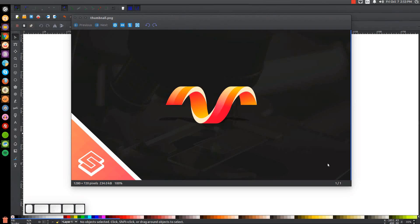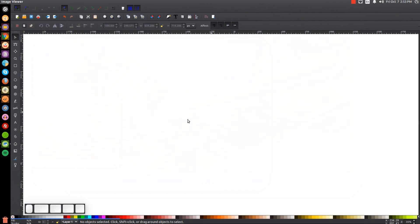This is Nick with LogosbyNick.com and in today's tutorial I'll be demonstrating how you can create this vector helix icon using Inkscape. At any point in this tutorial you can look down at the bottom left hand side of my screen to see which mouse clicks and keystrokes I'm using. If you'd like to know how you can make Inkscape appear dark and with these custom icons, a link to that information will be in the description of the video.